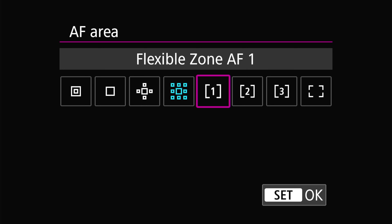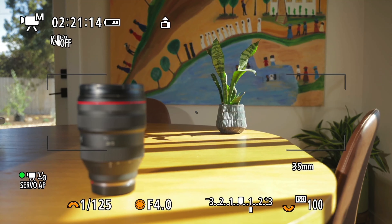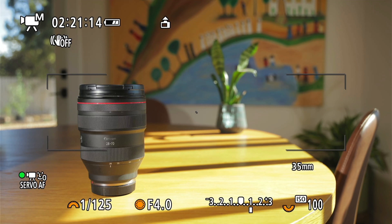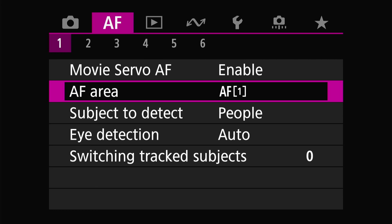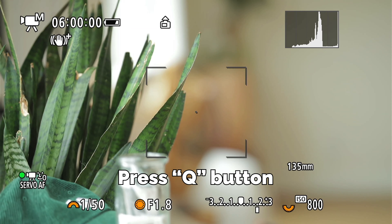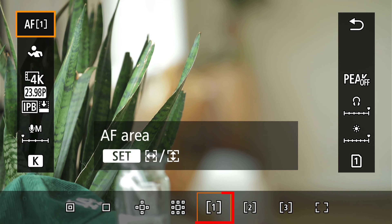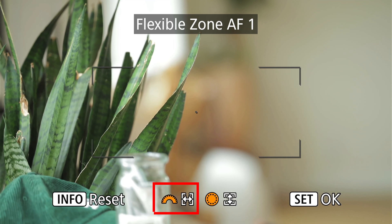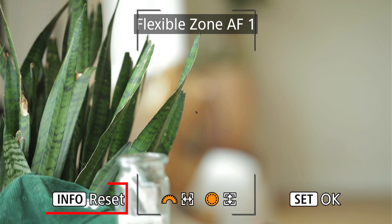Next we have the flexible zone AFs, which come in small, large horizontal, and large vertical sizes — all completely customizable. In this mode the autofocus will prioritize the closest subject detected in your chosen zones. Subject, face, and eye detect all work in these modes as well. To customize, head back to the screen, hit the Q button for the quick menu, go to autofocus areas, select the flexible zone, and hit set. You can then adjust the width with the top wheel and height with the back scroll wheel. Hit info to reset.